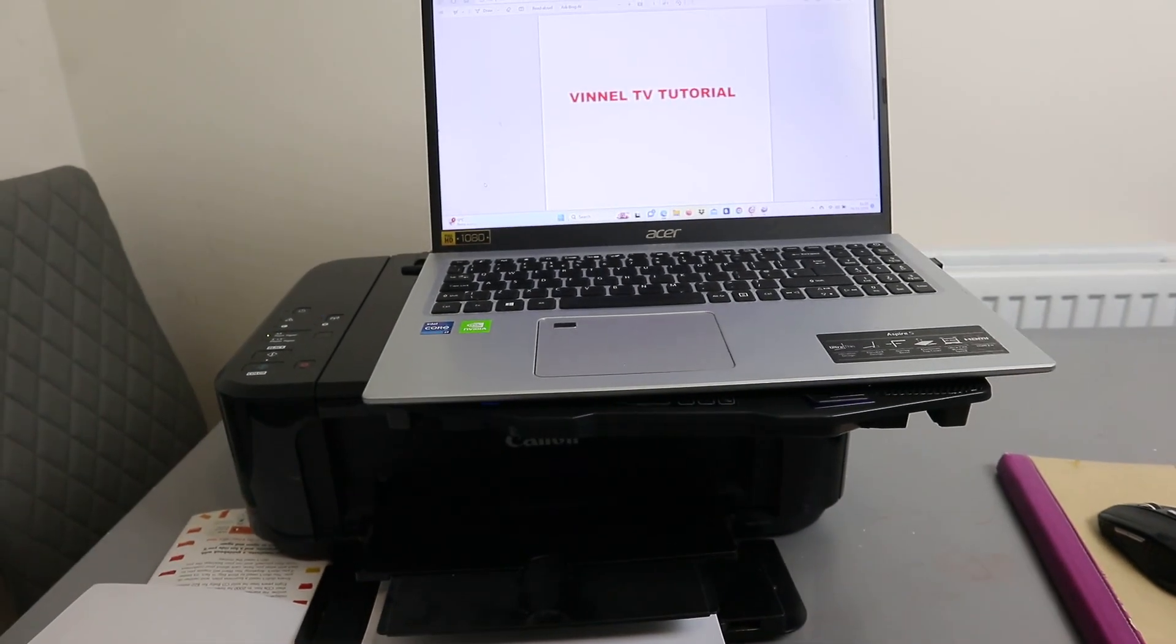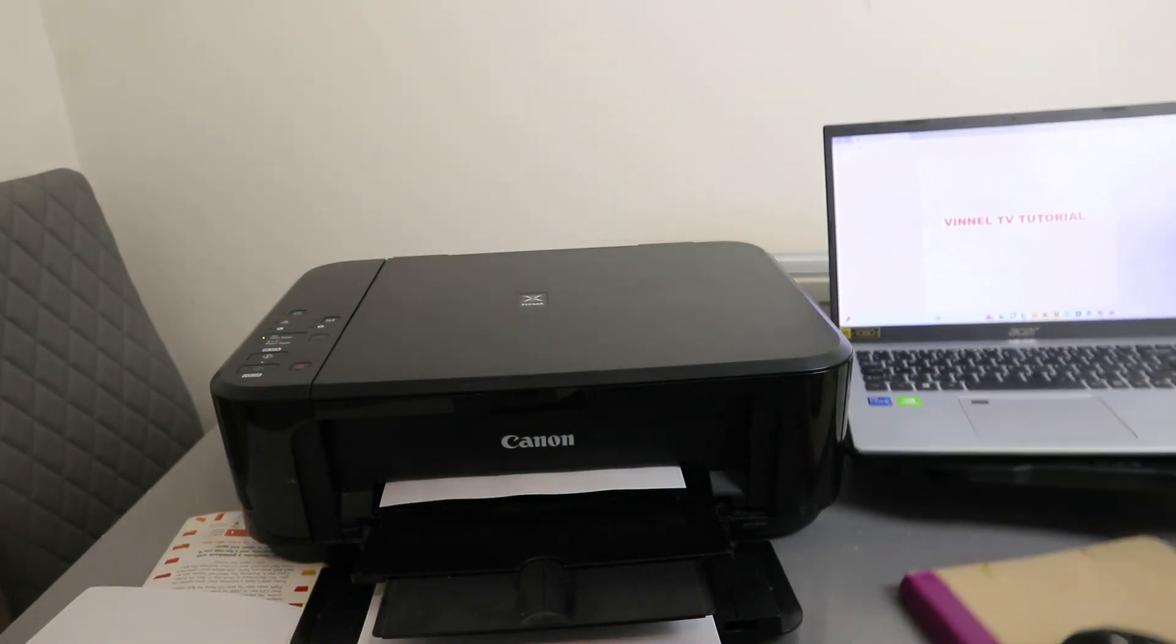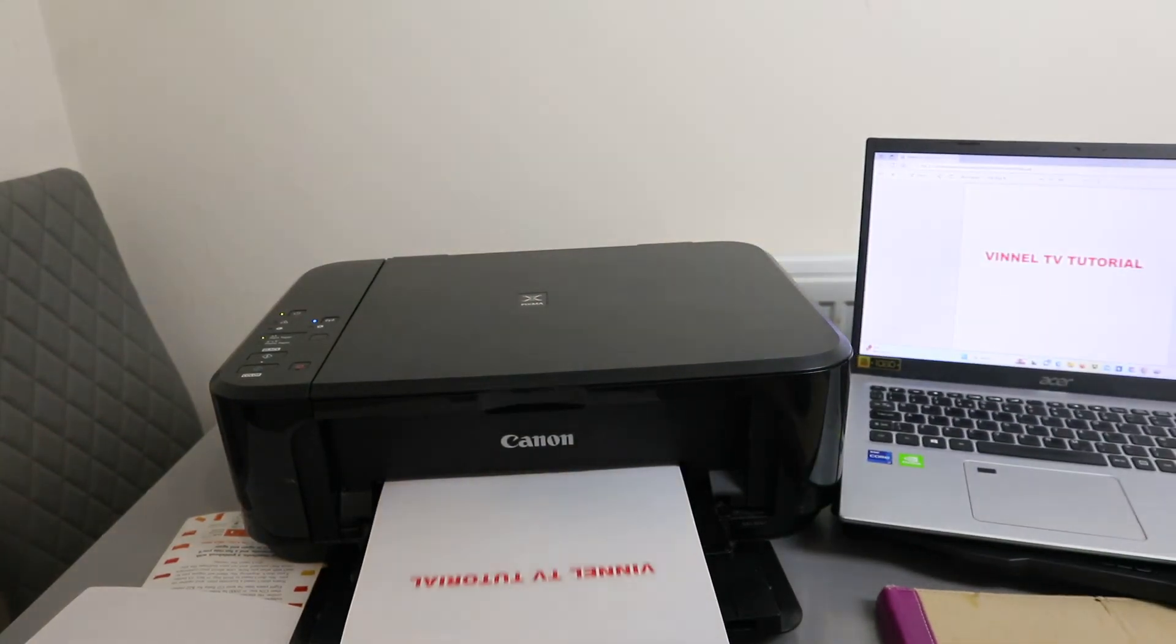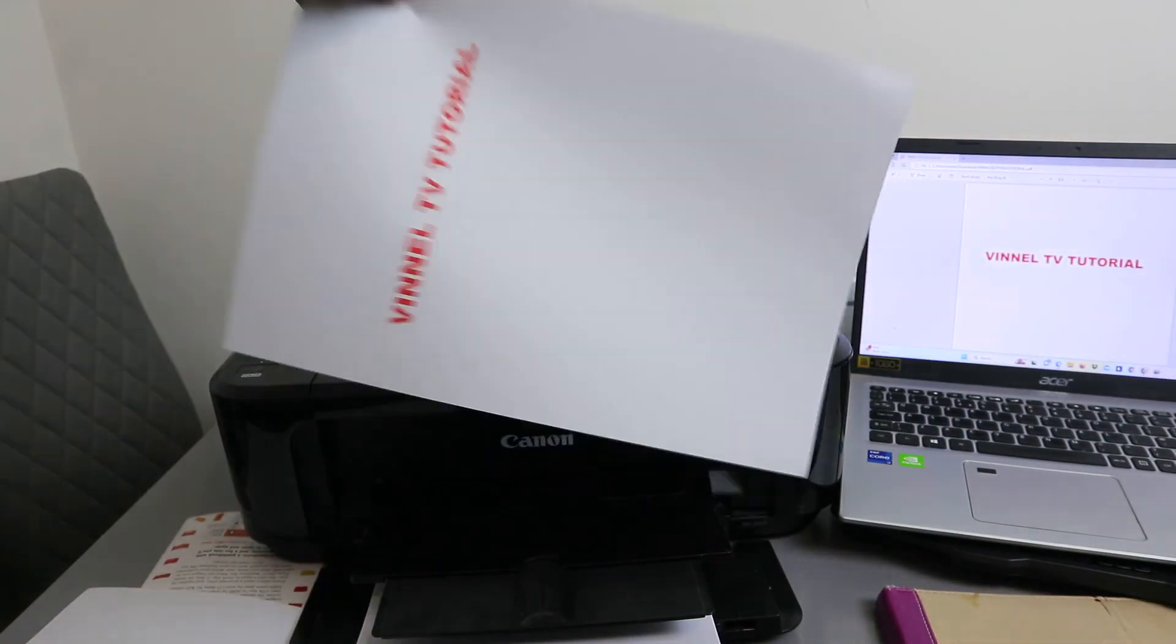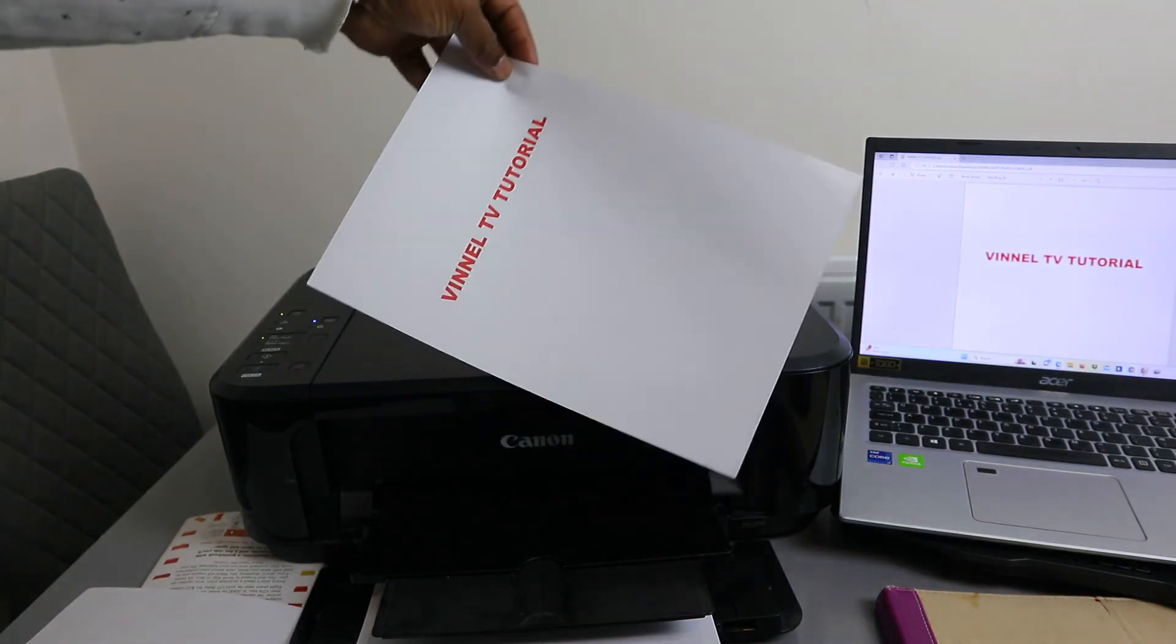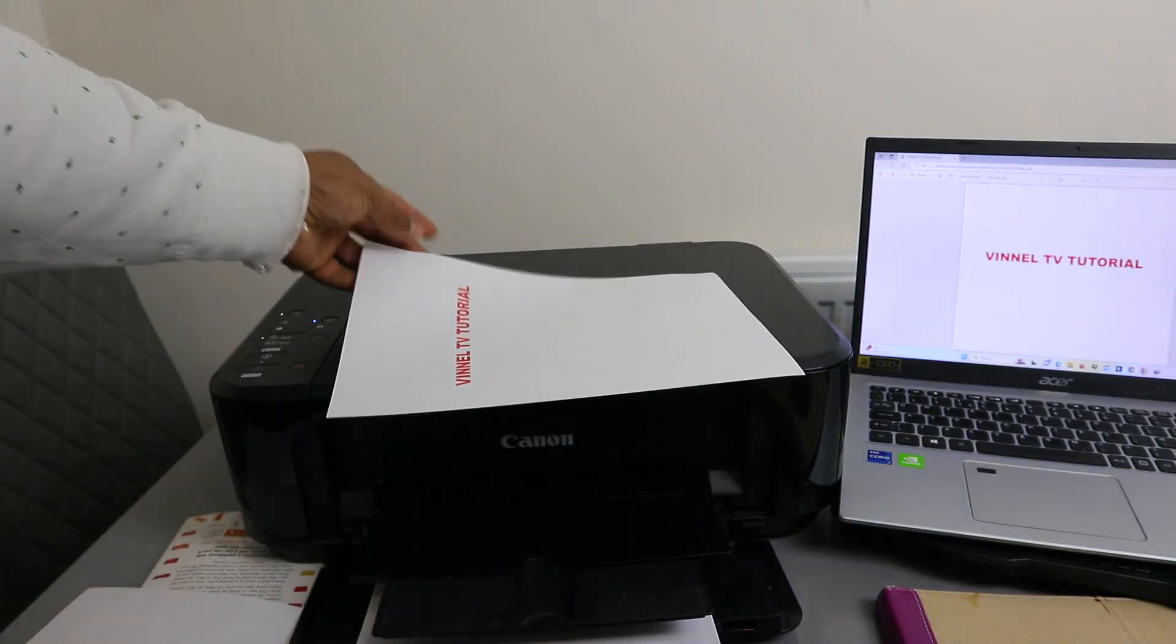There we go. This is the document we printed out. Thank you very much.